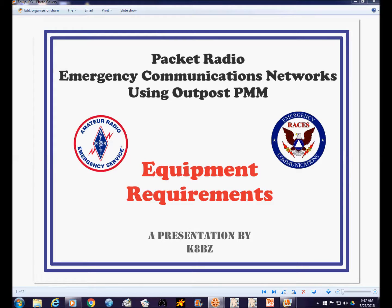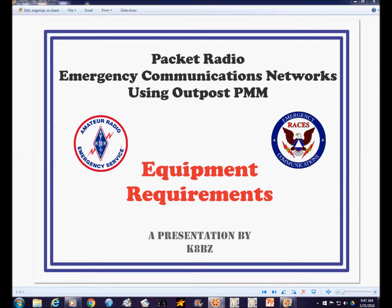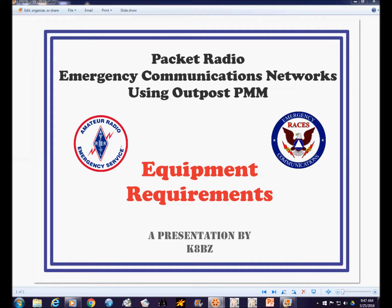The eventual goal in mind is to assemble a portable packet station or a go kit for packet radio so ARES and RACES operators can go to a remote location and set up a packet station to provide communications for served agencies.